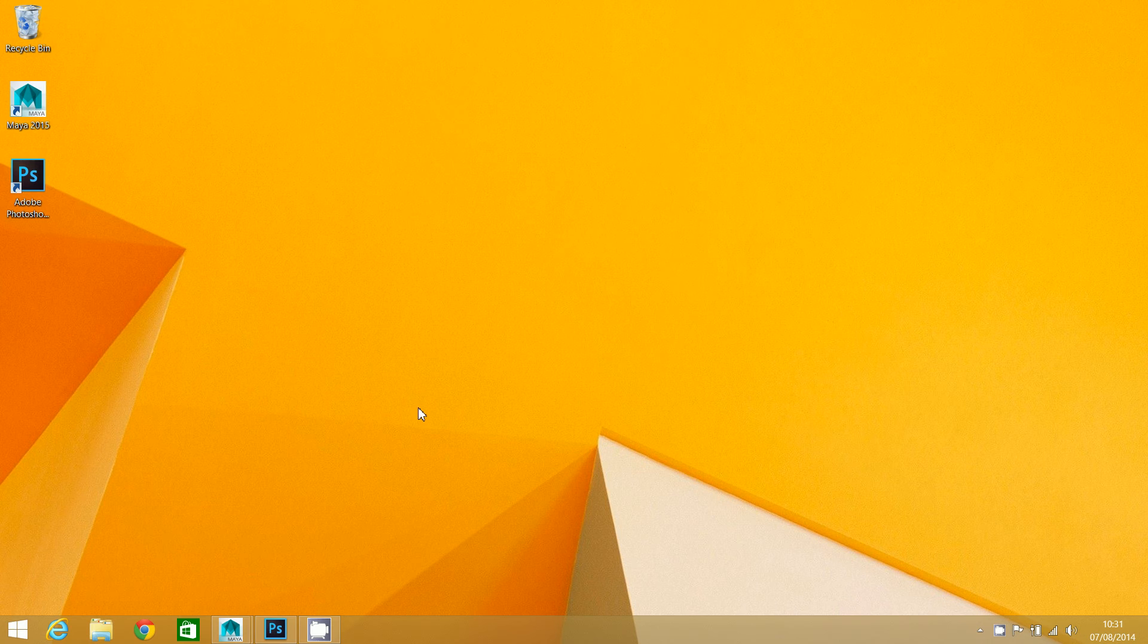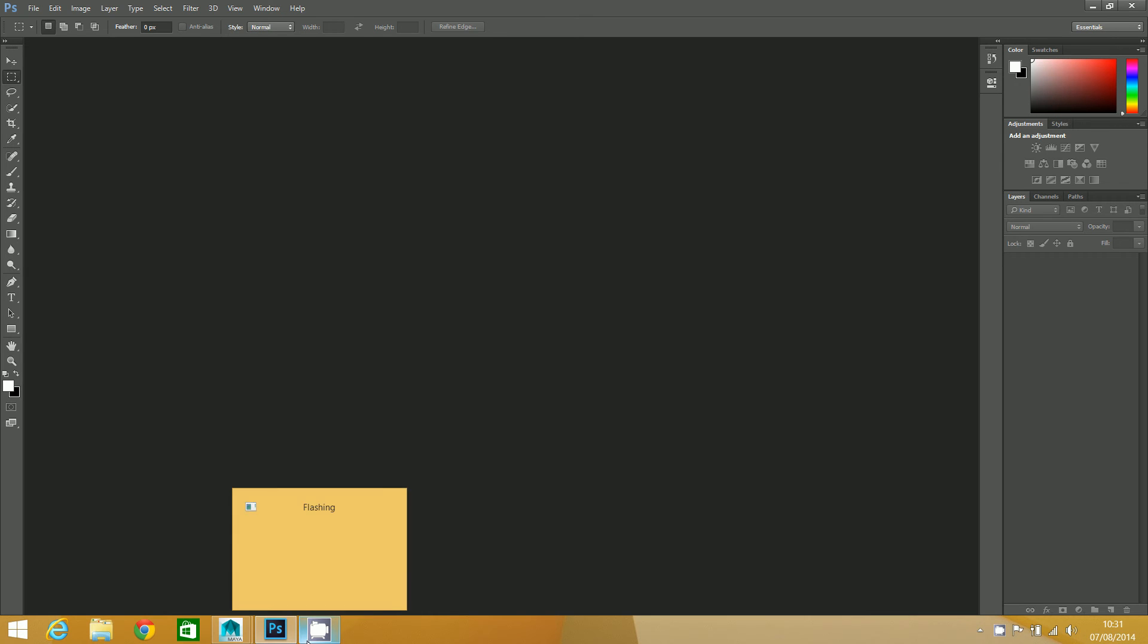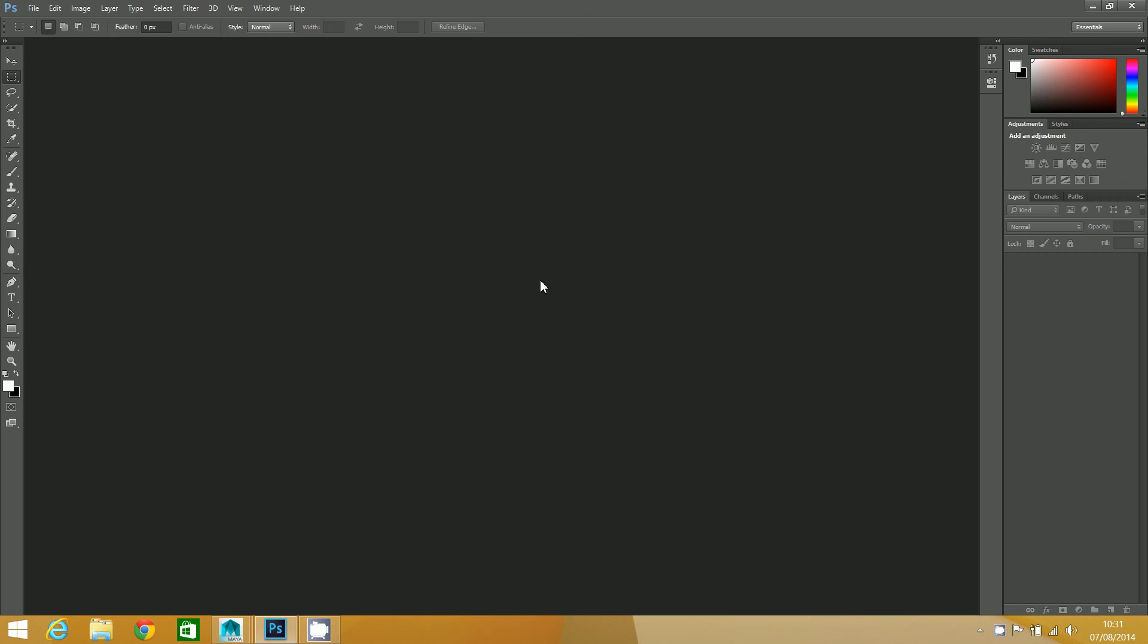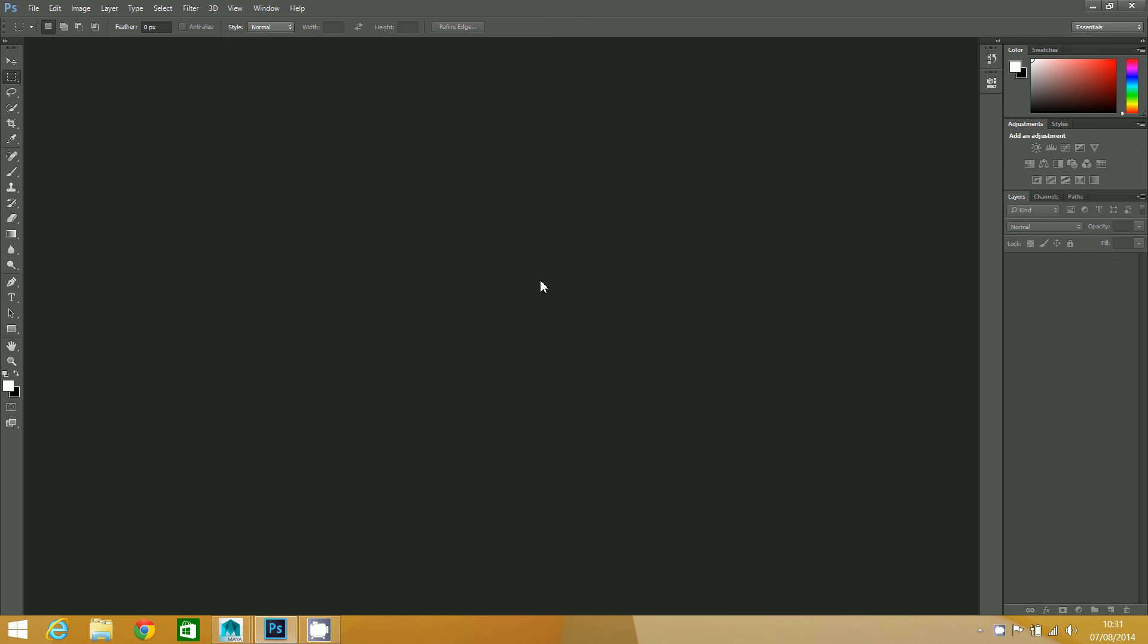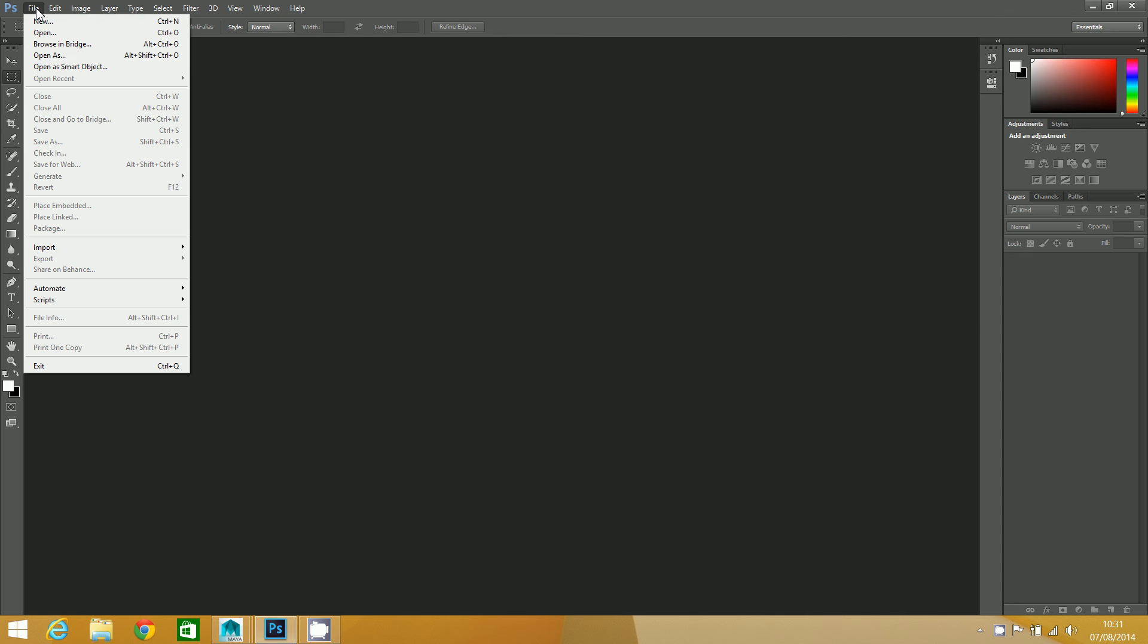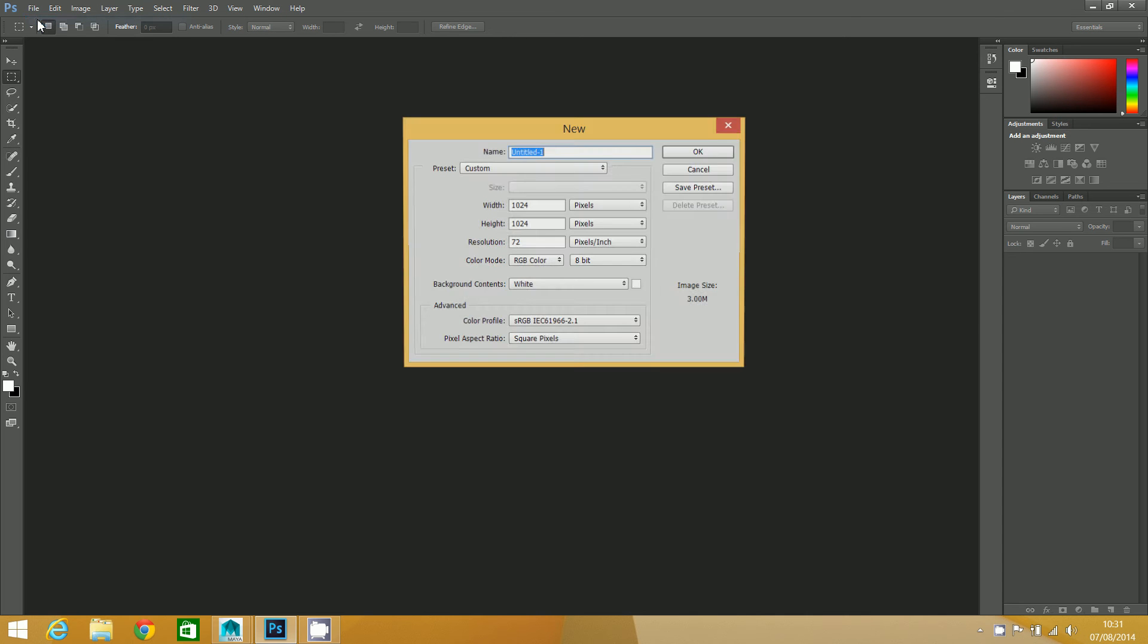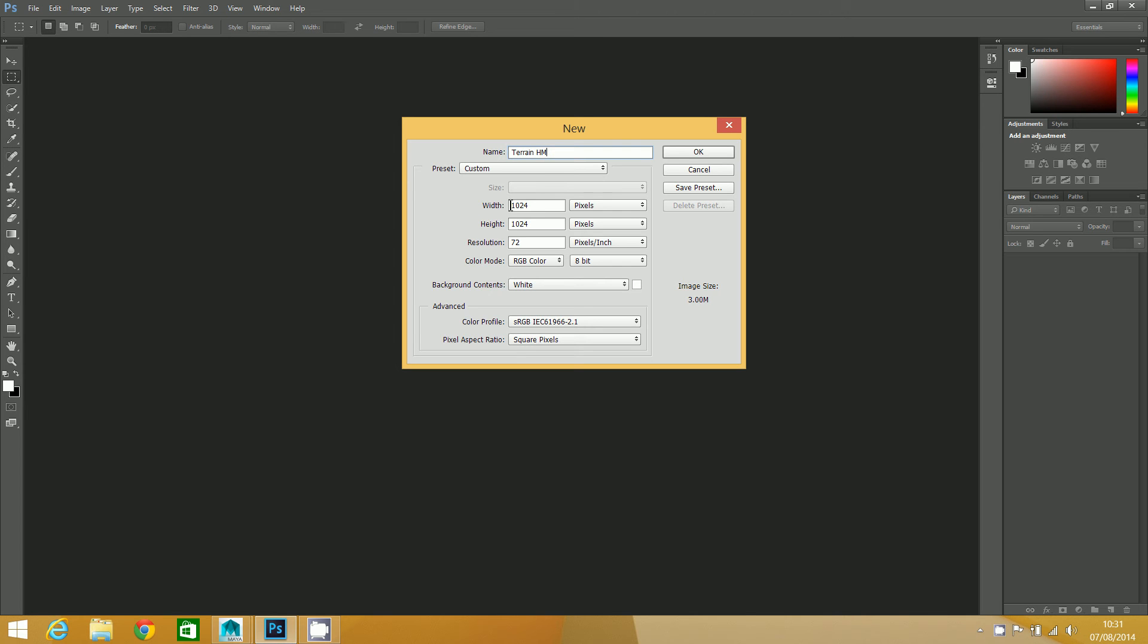We're going to create that image in Photoshop. The first thing you're going to need to do is create a new document. File, New. I've already done this once, so I've got my document set up as I would like it. I'm going to call it Terrain HM for Terrain Height Map, and the width and height need to be 1024 by 1024 in pixels.